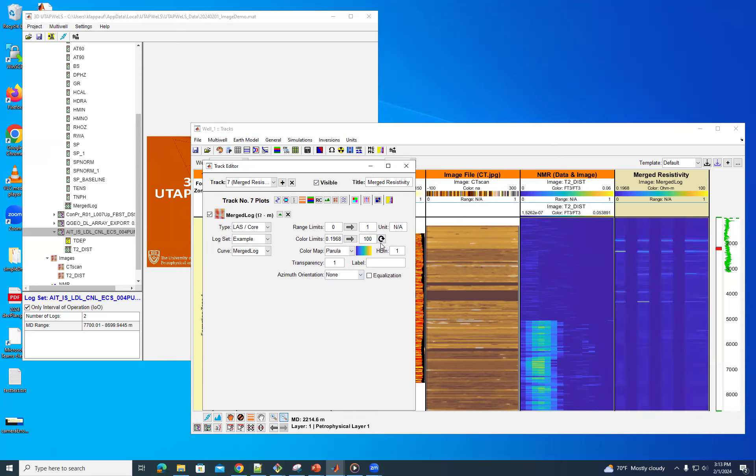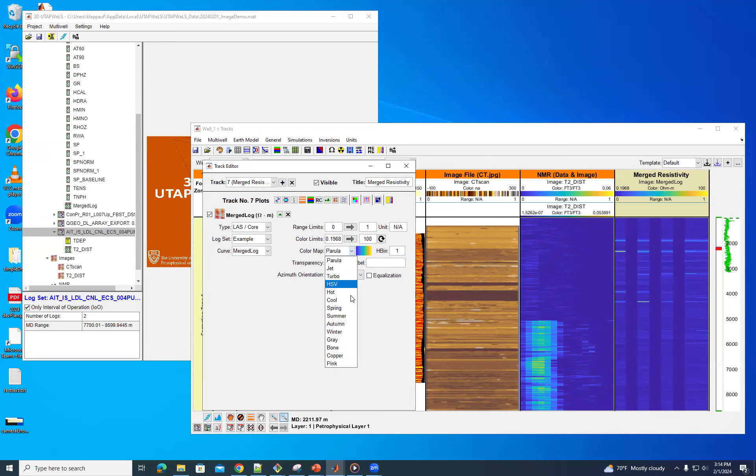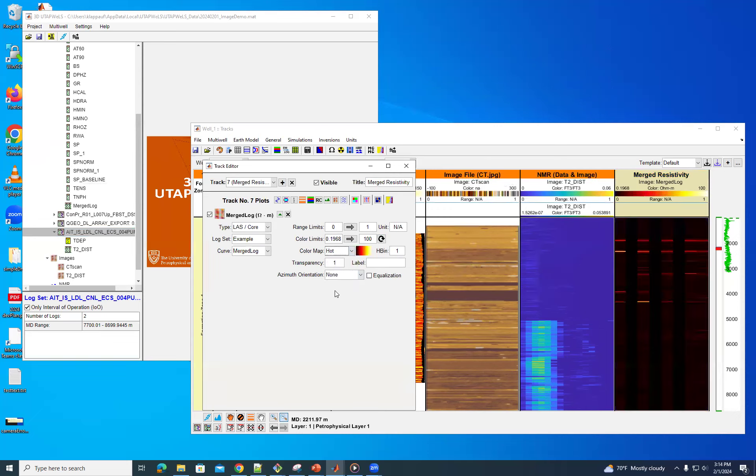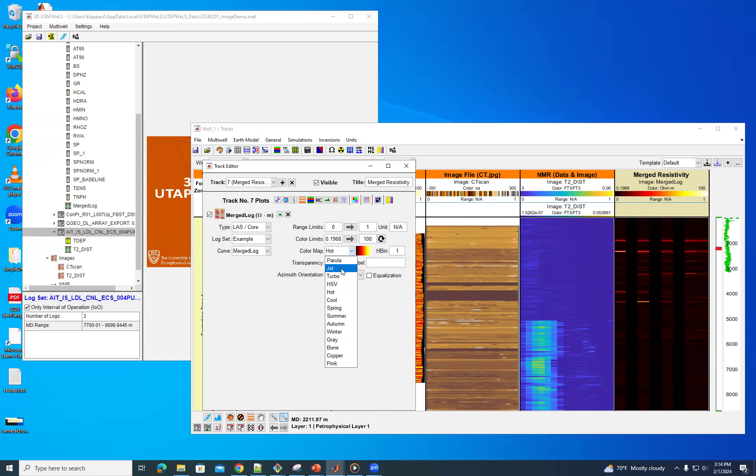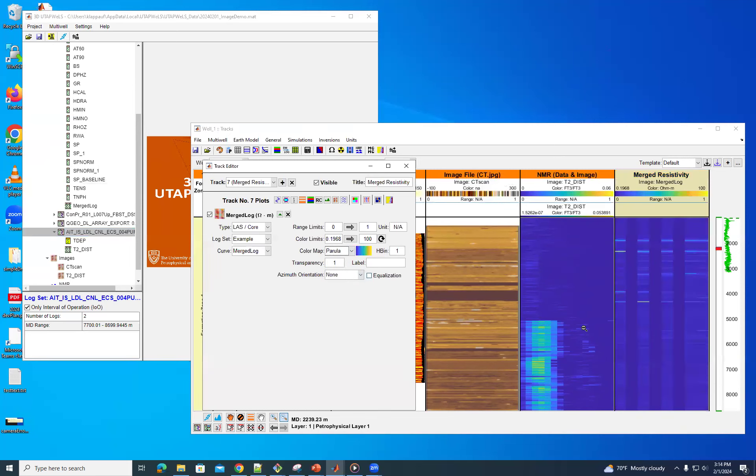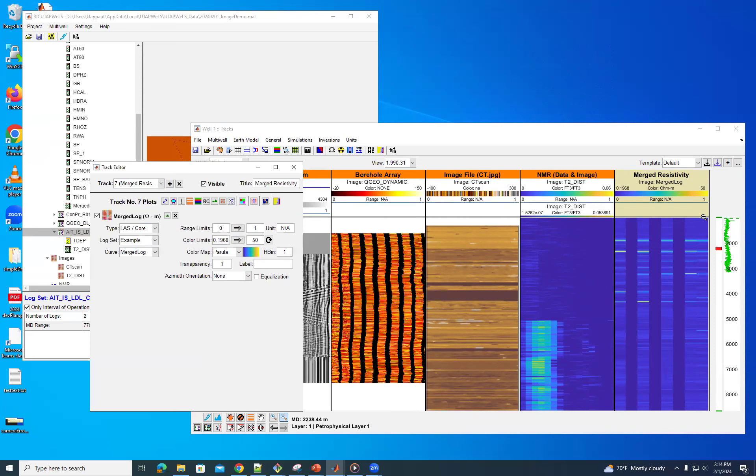So you can change the, play with the color limits to get this to be more or less visible. But you can see the differences here. And you can also try different colors. So you can see that we actually have this striping in here, similar to what we have over here. And so that's what we have.